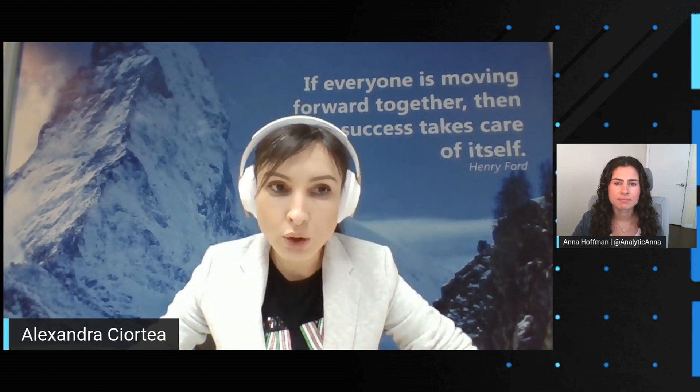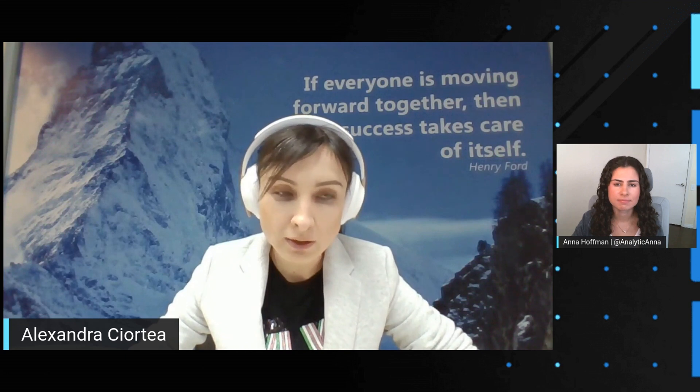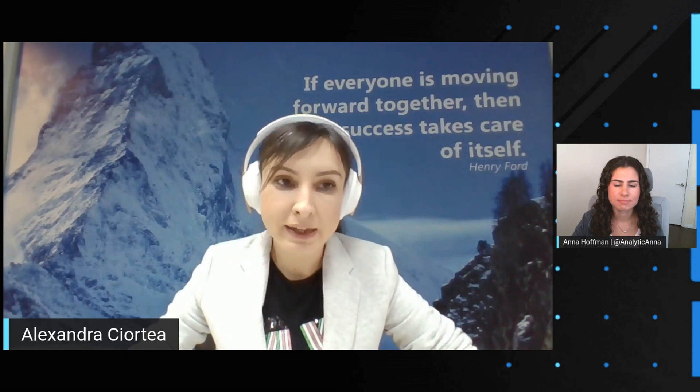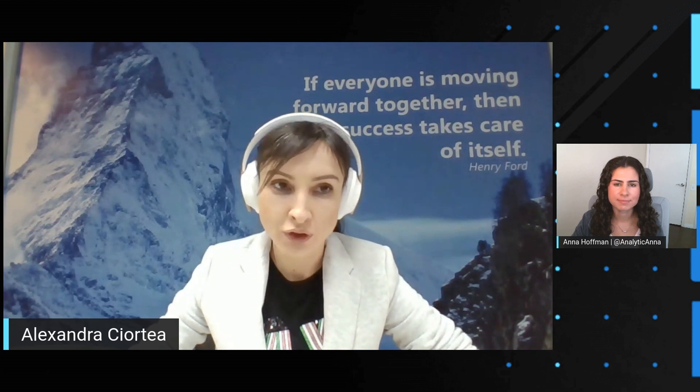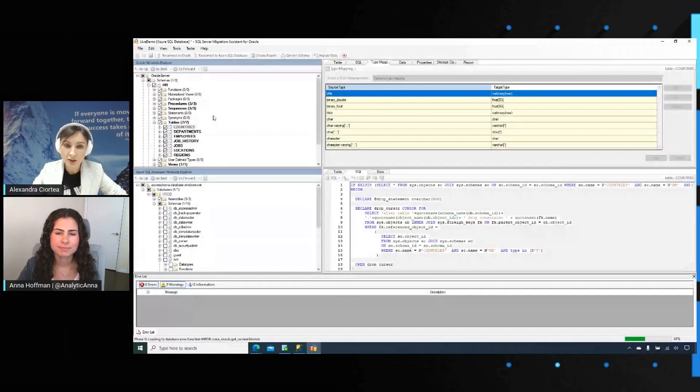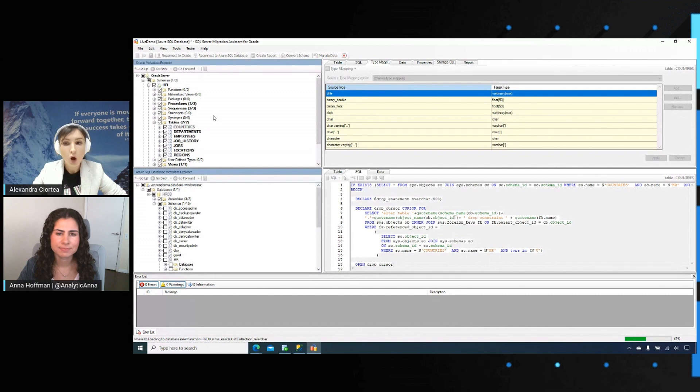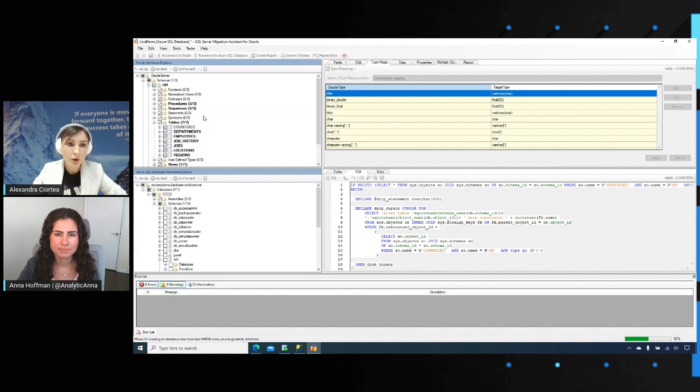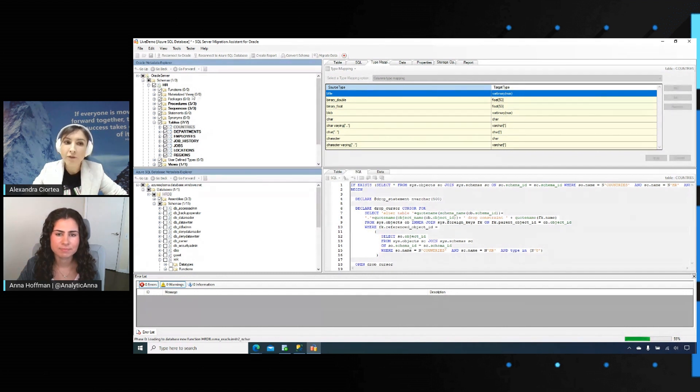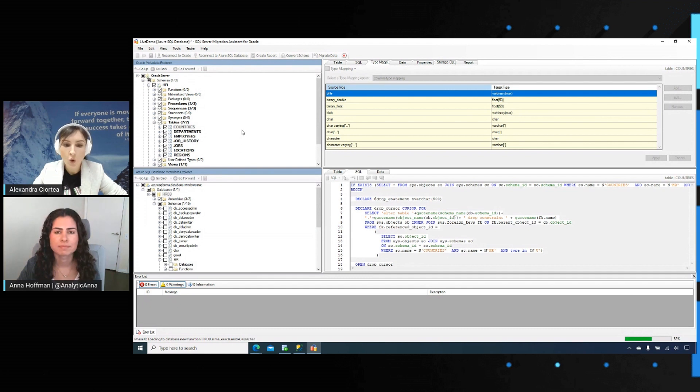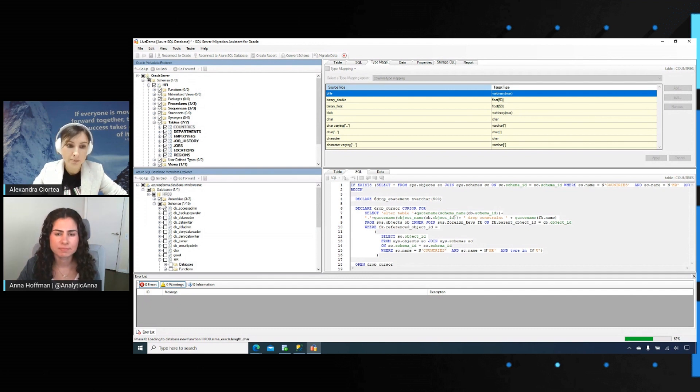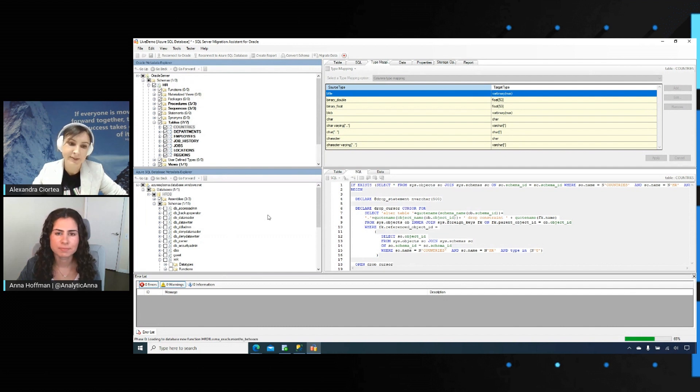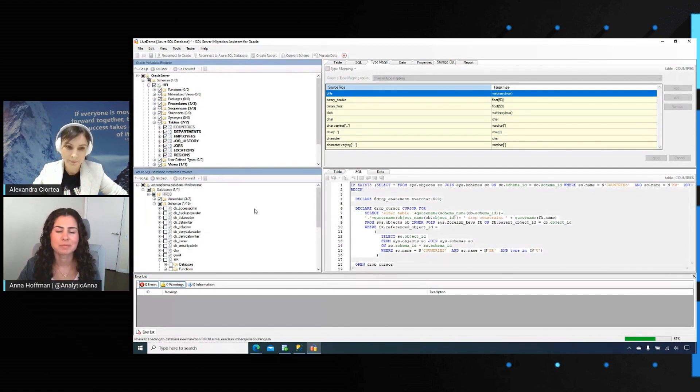Once you have loaded the meta information within the tool, you can save the project, open it later on, and work on creating conversion reports or work on converting the schemas. You don't have to be connected to your source and target all the time. We just need this local meta information. We call them metabases.